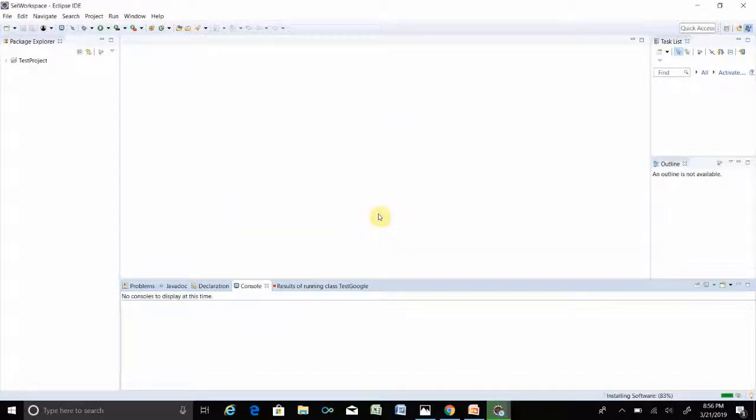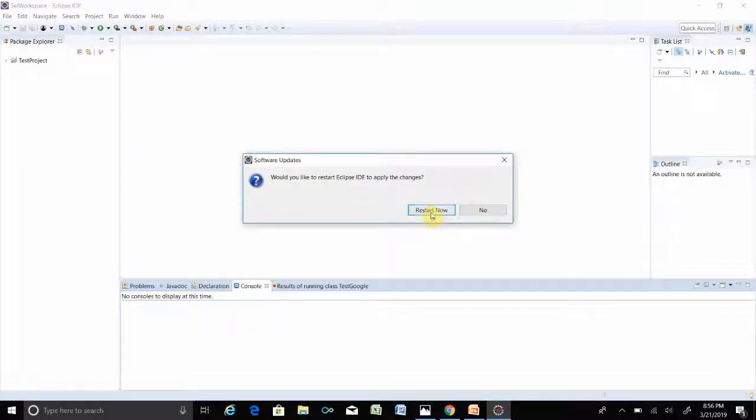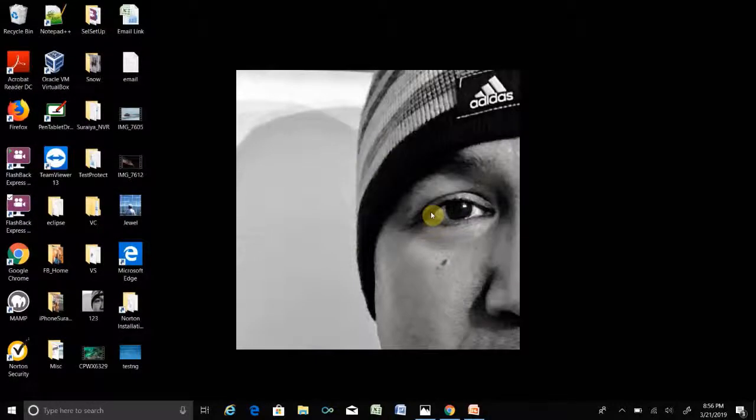If you get the security warning message, click Install Anyway, just like before. After that, you have to restart Eclipse — click Restart Now.